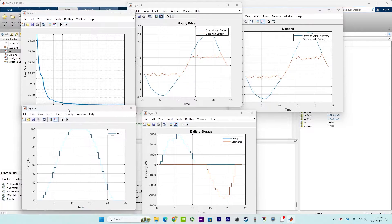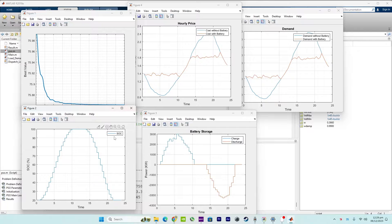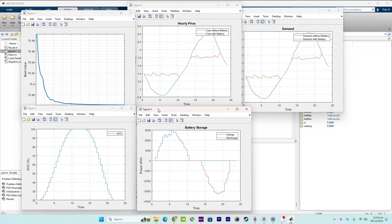The second curve shows the state of charge in percentage. The state of charge represents the energy stored in the battery as a percentage of its total capacity.